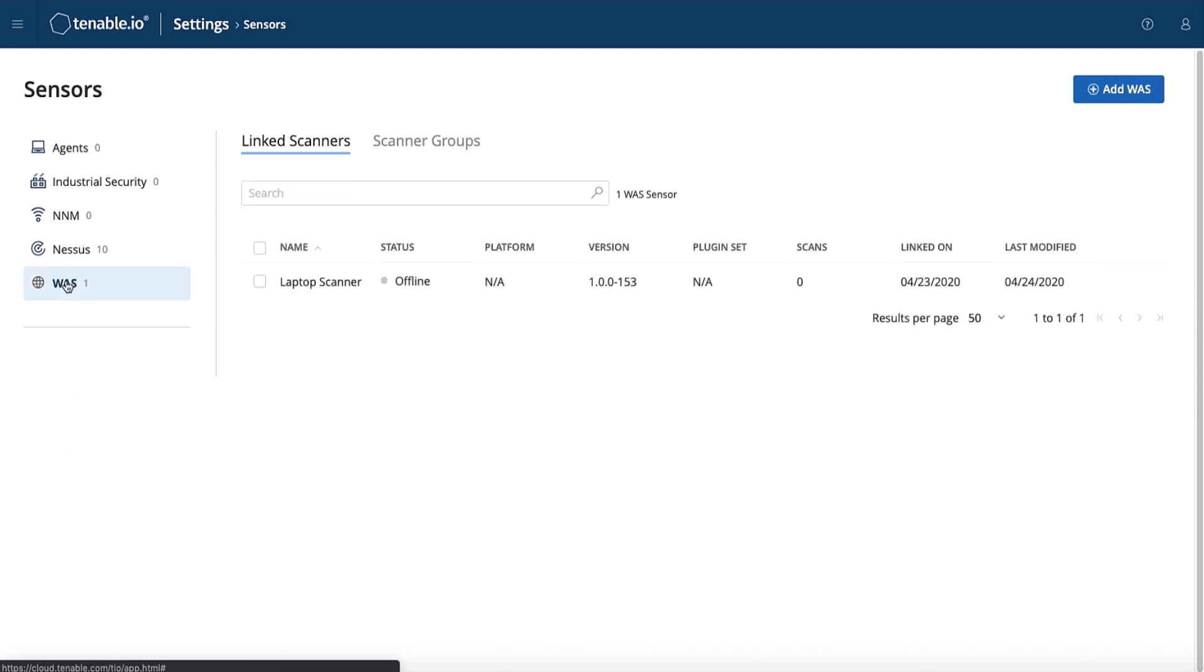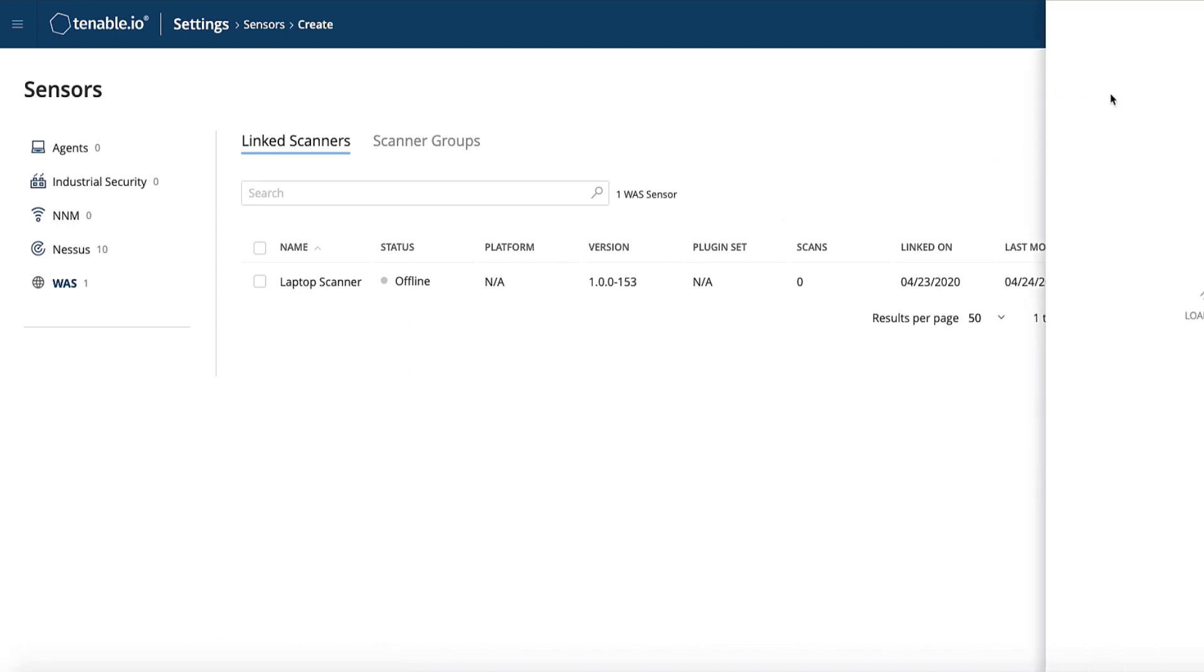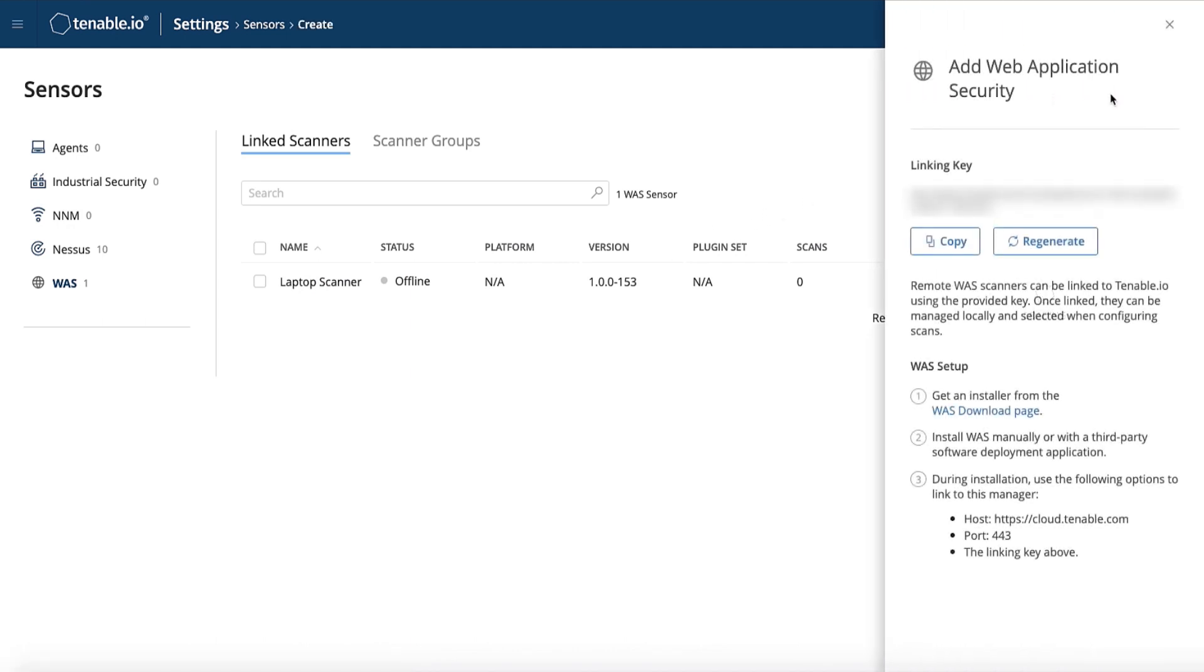Then in the top right-hand corner, select Add WAAS. Sliding in from the right, you are now presented with a pane giving the high-level steps for linking your web application scanner. Let's run through them real quick, and I'll add some helpful notes along the way.